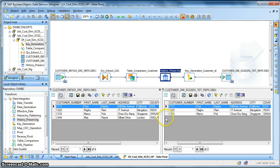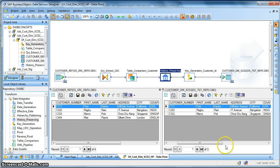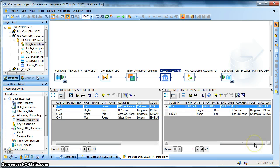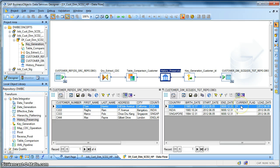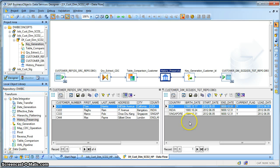And the history preserving transform will automatically insert a new row in the target table with a new surrogate key that is customer ID, and apart from that it will put an end flag to the existing record of that particular customer and put the end date as the load date.